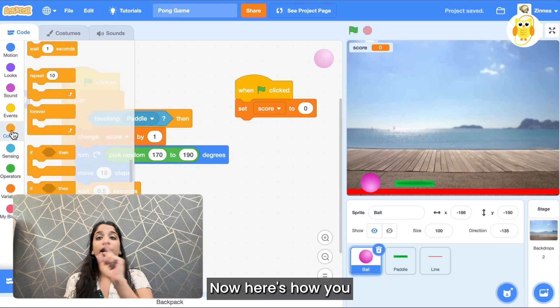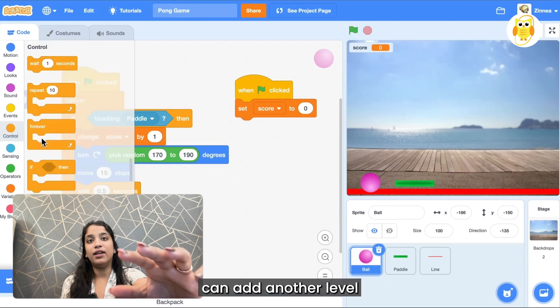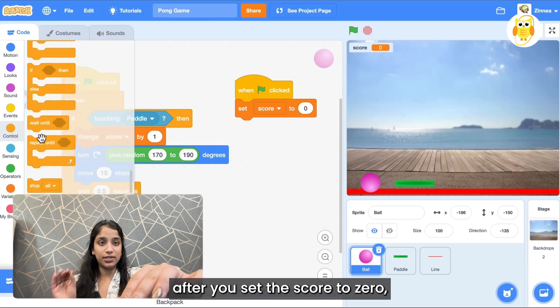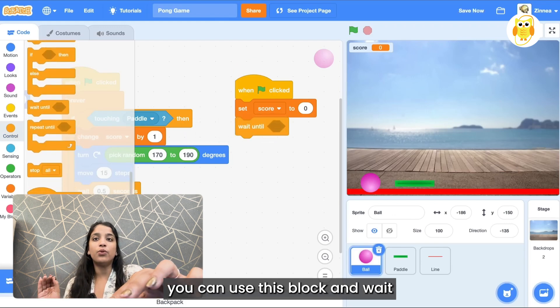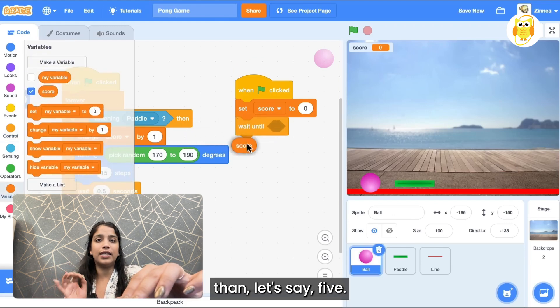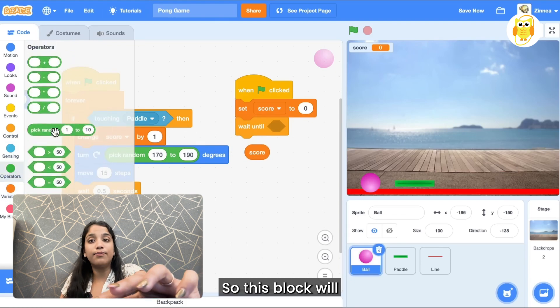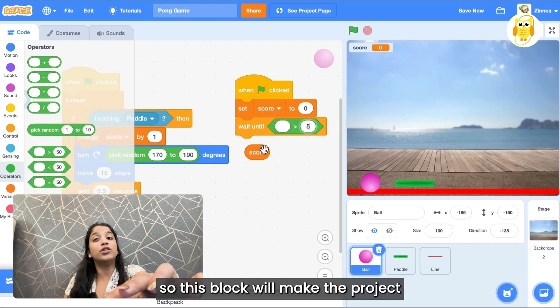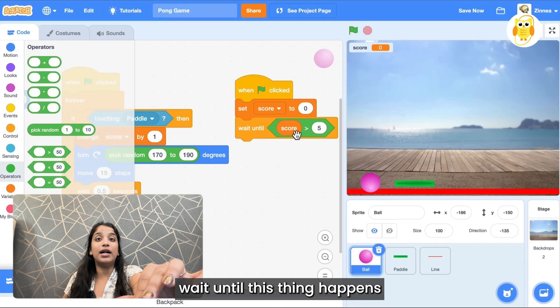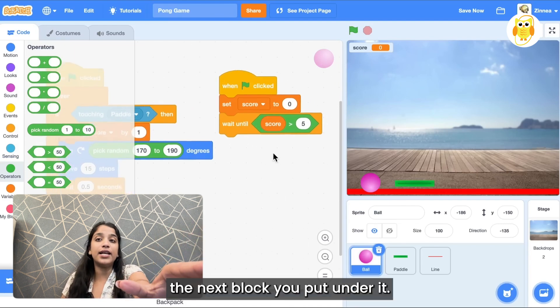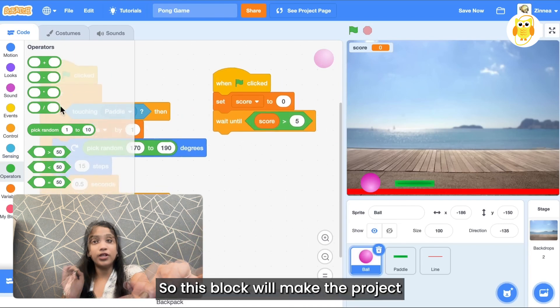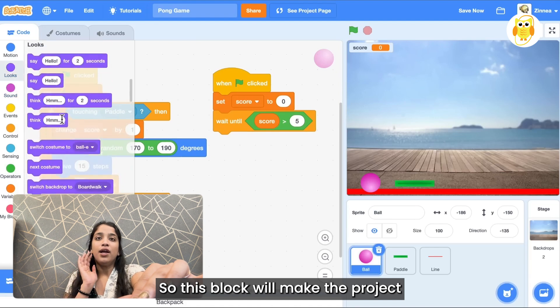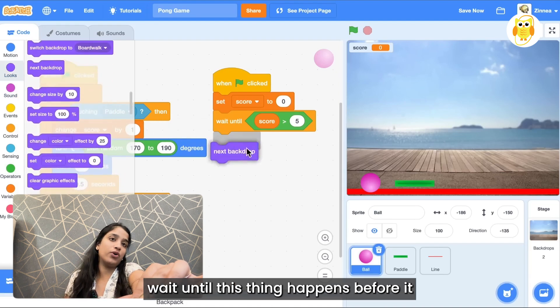Now here's how you can add another level. After you set the score to zero you can use this block wait until the score is greater than let's say five. So this block will make the project wait until this thing happens before it does the next block you put under it.